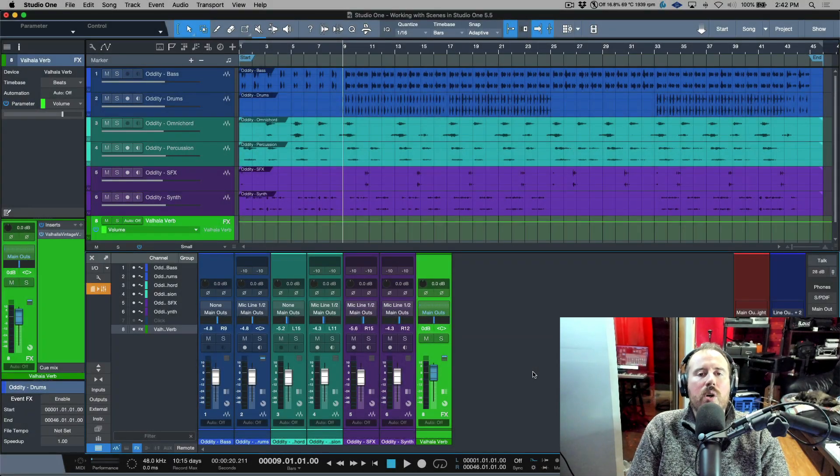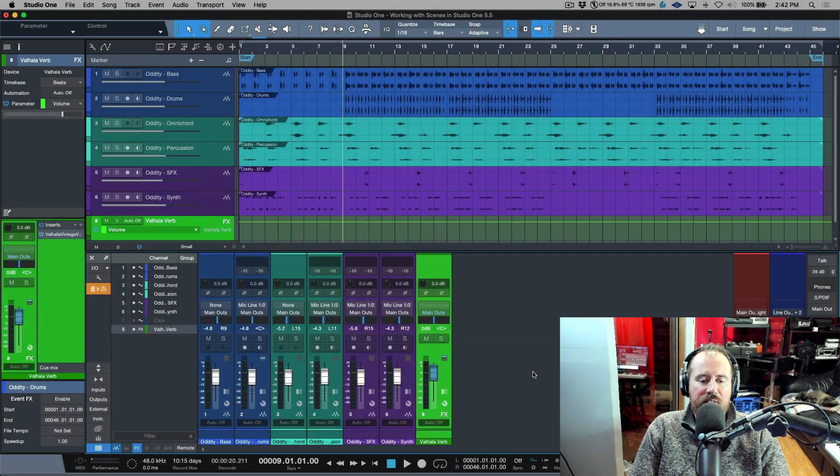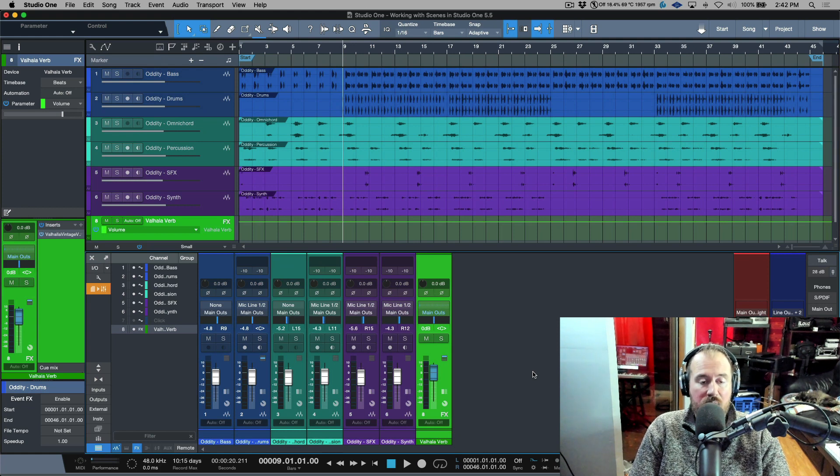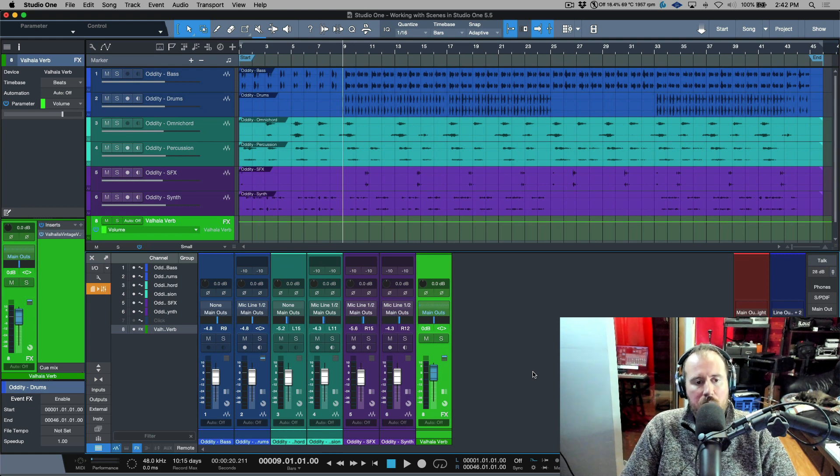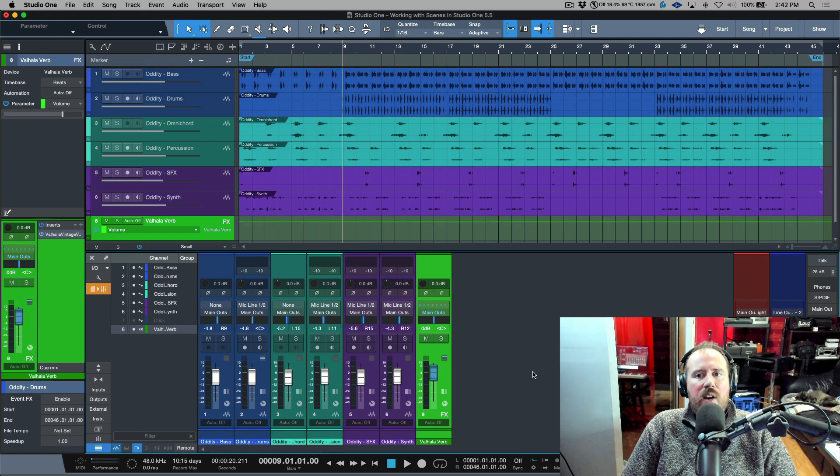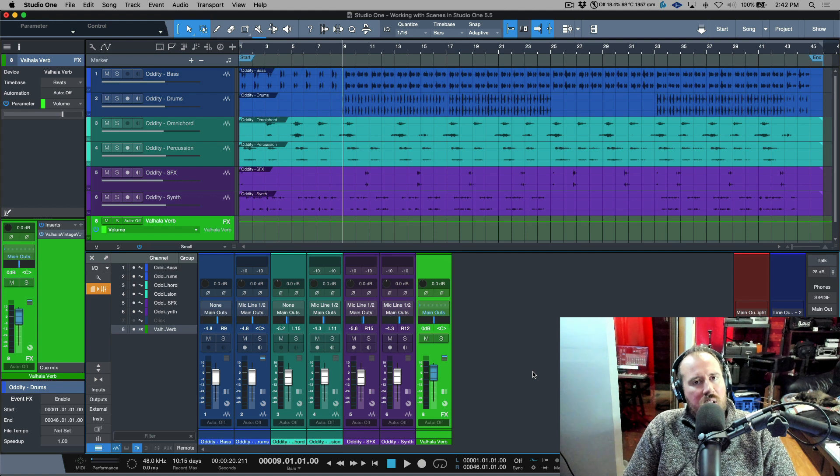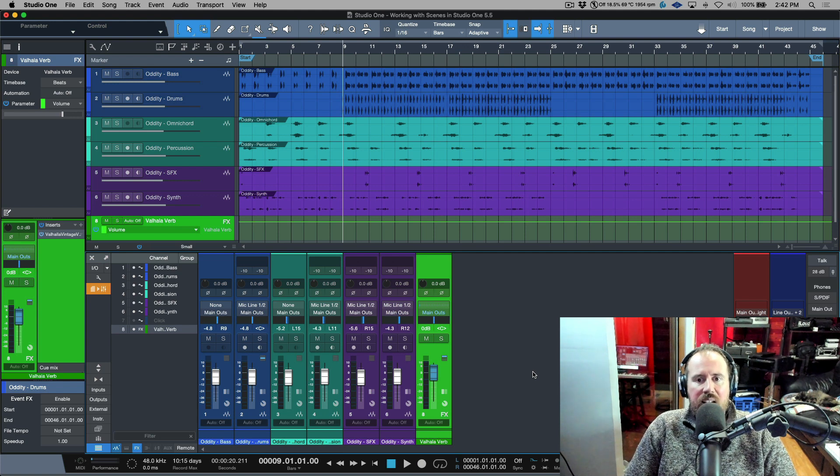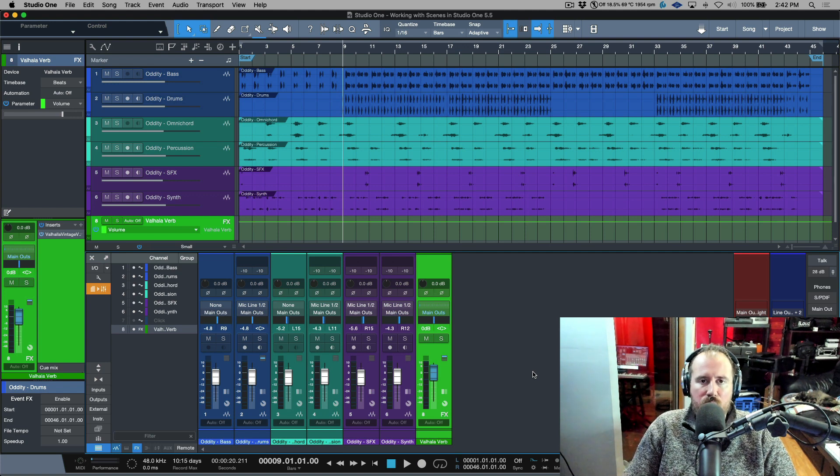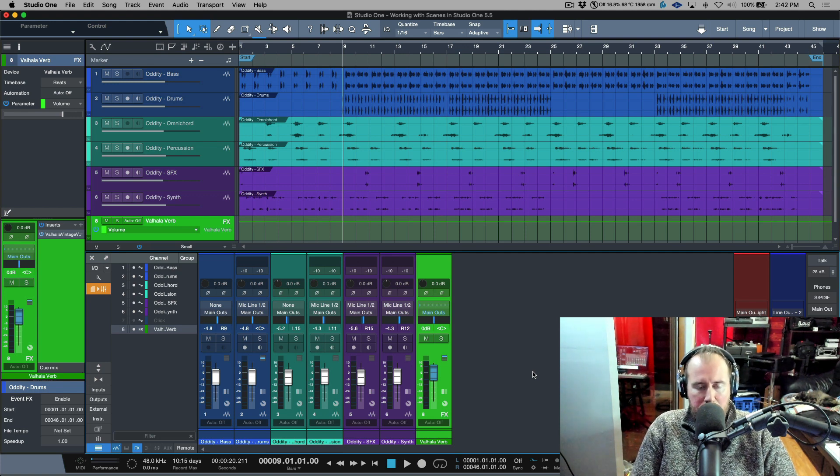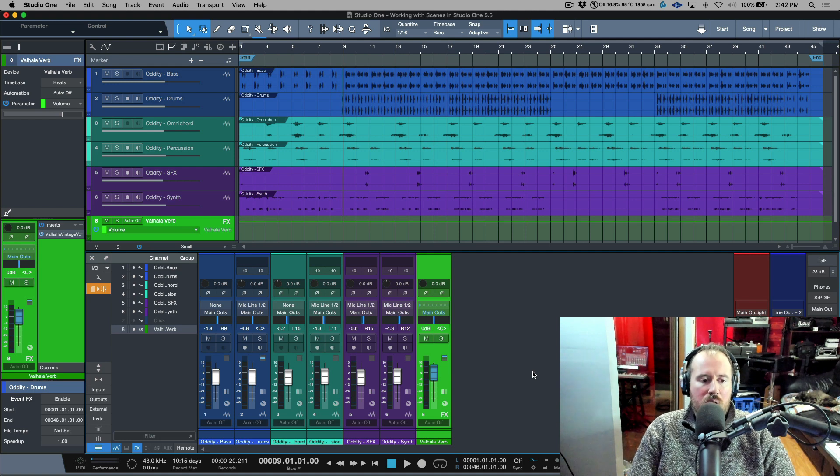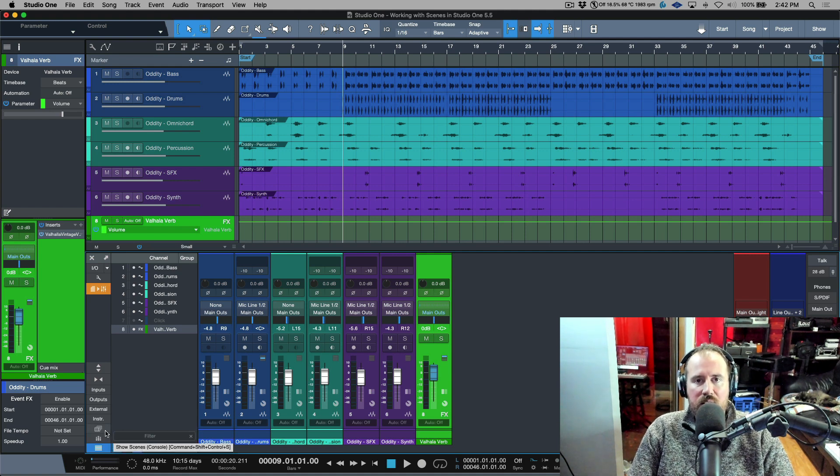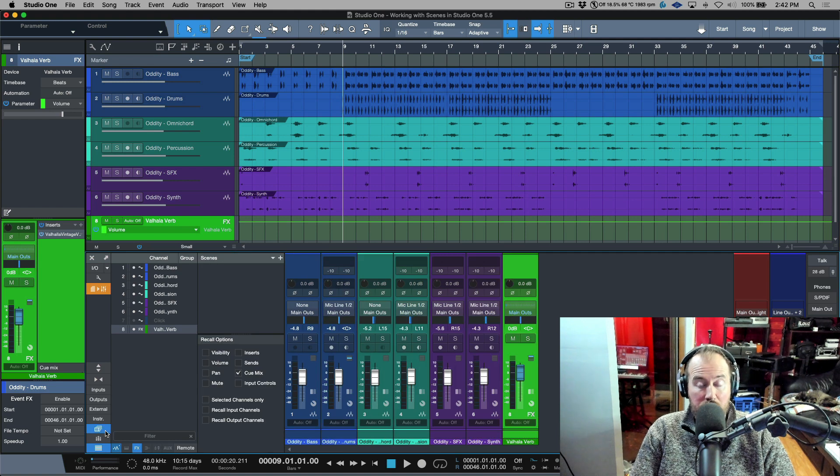With the release of Studio One version 5.5, which is the most recent release as of the time that I'm doing this video, we got a really nice update with respect to scenes in that they now have the ability to recall automation. I'm going to be honest, this was the main reason that I didn't embrace using scenes when it comes to mixing.